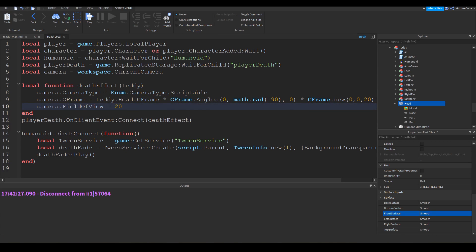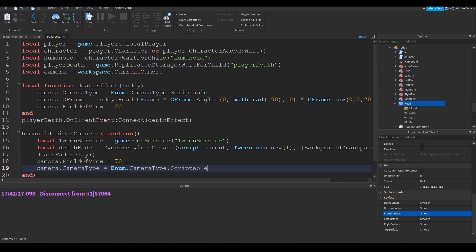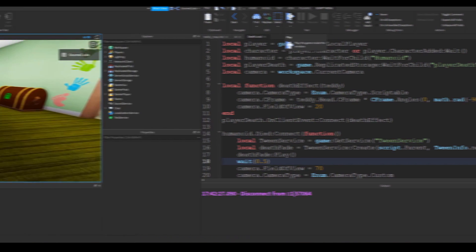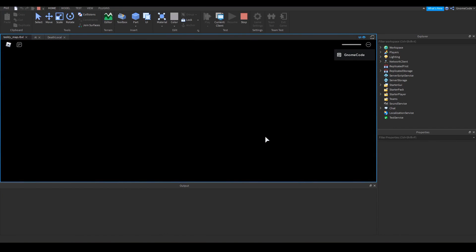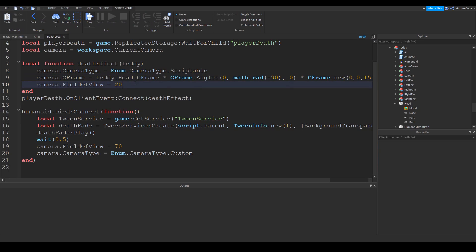Once we've made these changes, let's remember to reset them after they've died. We can copy this down, but instead of 20 we want to set the field of view back to 70 which is the default, and set the camera type back to custom — the default — and maybe add a little wait of half a second just to make sure they've died. Let's see what happens — he's coming for us, and there we go, we've got a close-up above the head. That's pretty much what we're looking for.